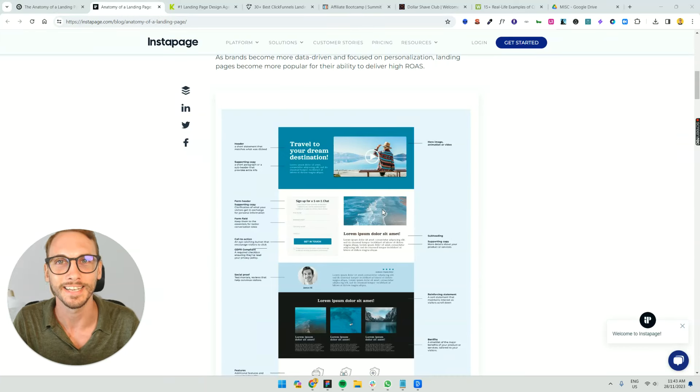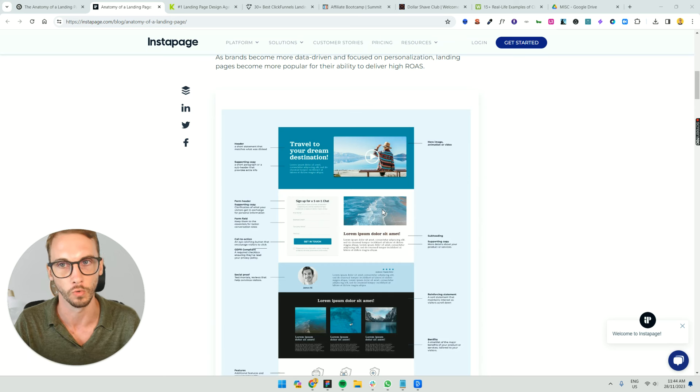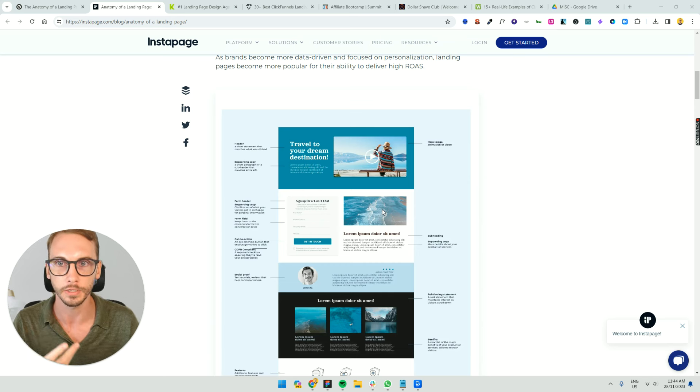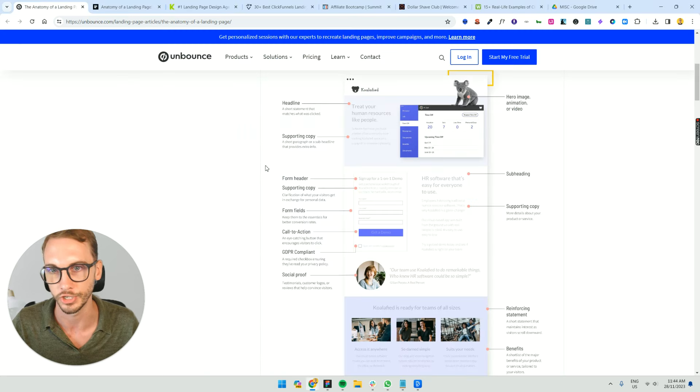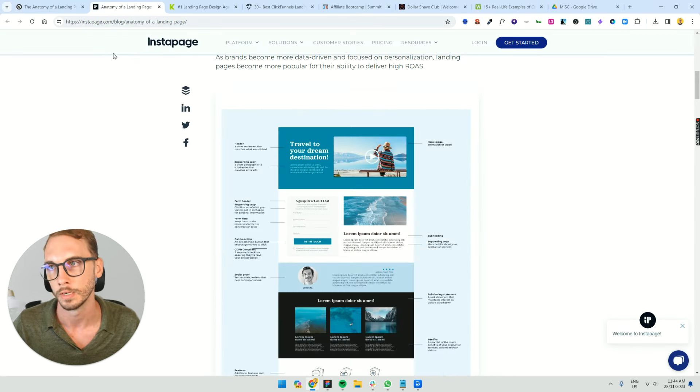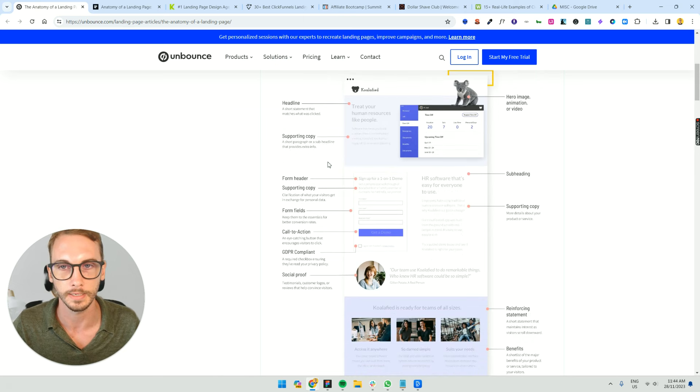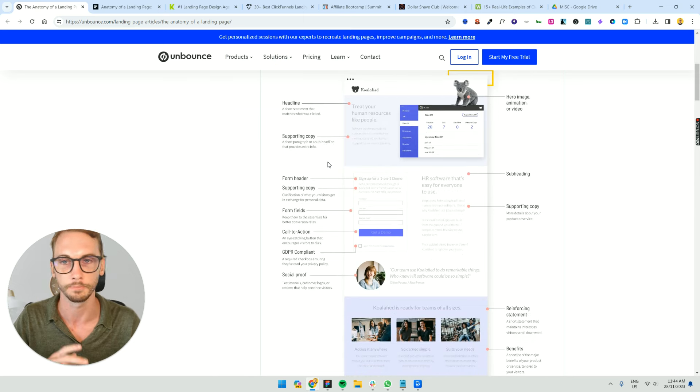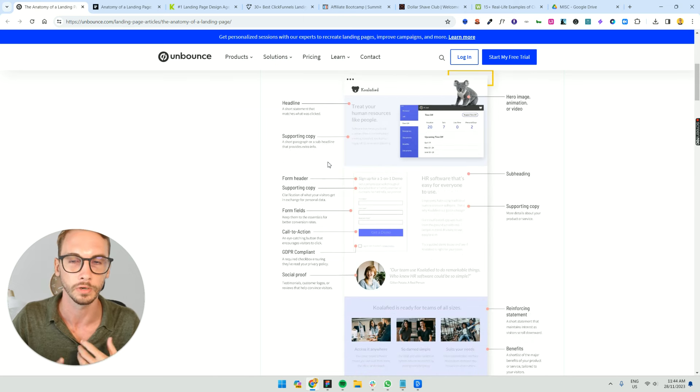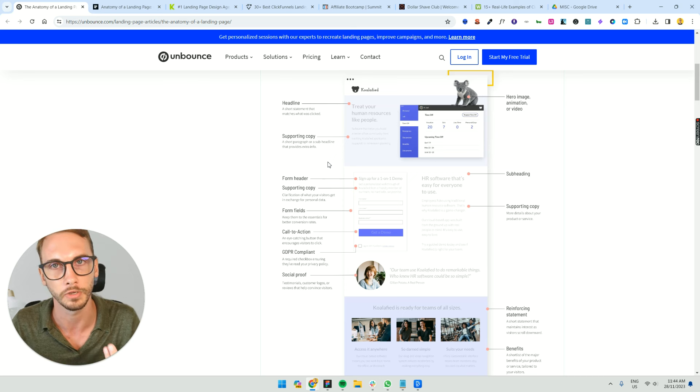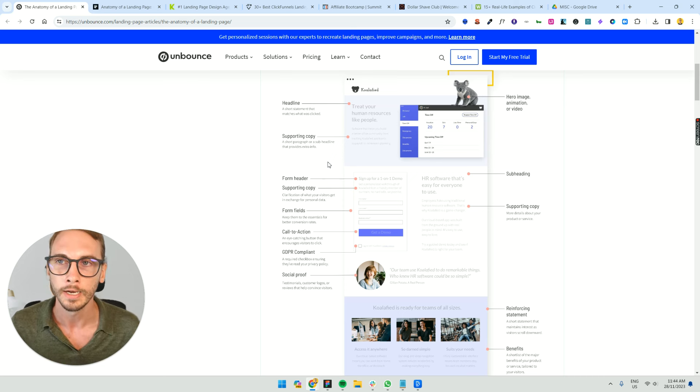Hey, so what makes a good landing page? It's a really great question, and it's not very straightforward when you start to Google this stuff. Usually you come across these generic articles from Unbounce or Instapage, and they're saying this is the anatomy of a landing page. You've got to have a headline and supporting copy, and it's not really deep enough.